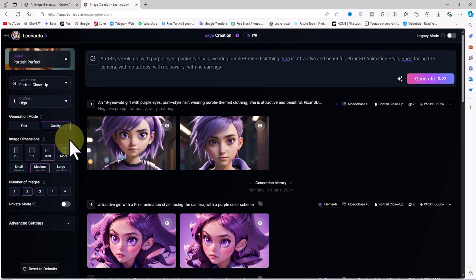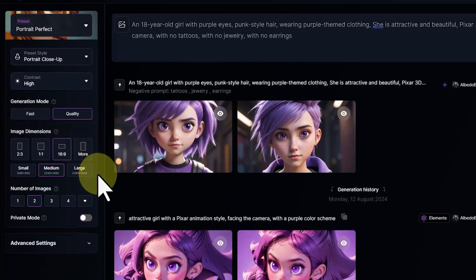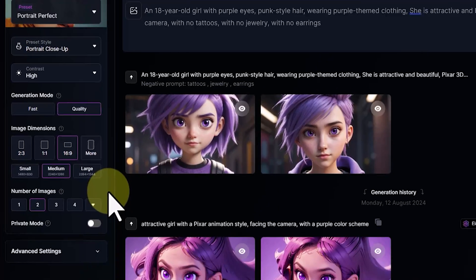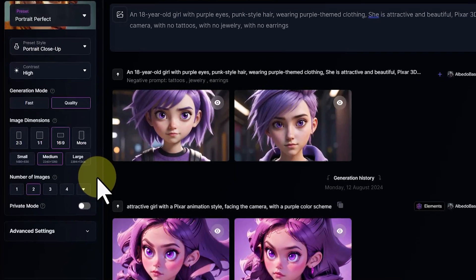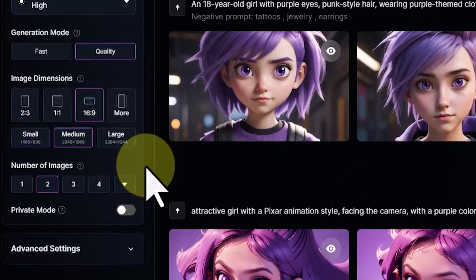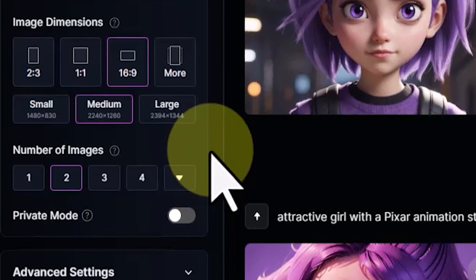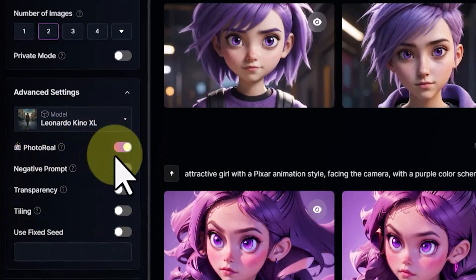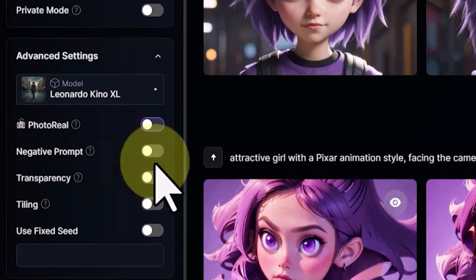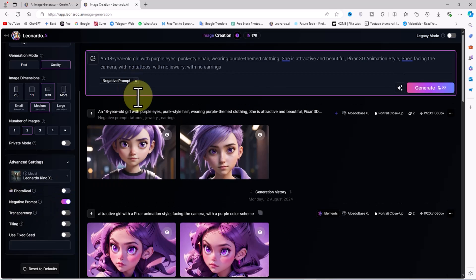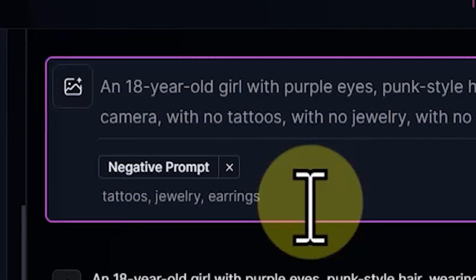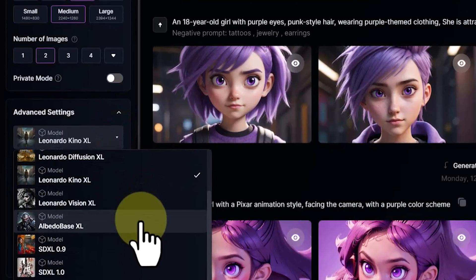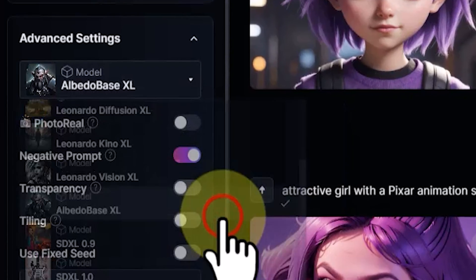Although the quality mode might not be available in the free plan, in which case fast can be selected instead. In the image dimension section, you can set an aspect ratio — square, vertical, or horizontal — and adjust the size. I've set it to 16:9 and medium for the size, and the number of images to 2. Next, I'll open the advanced settings. Since I want the image to resemble 3D Pixar animations, I'll turn off the photo reel option. I'll enable the negative prompt section and type in items I don't want in the image, like tattoos, jewelry, and earrings. From the model drop-down, I'll choose Albedo Base XL, which works really well.